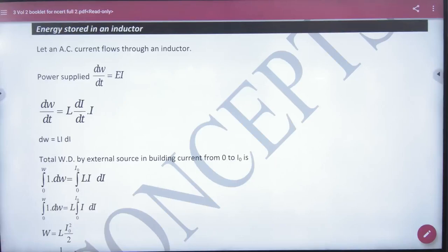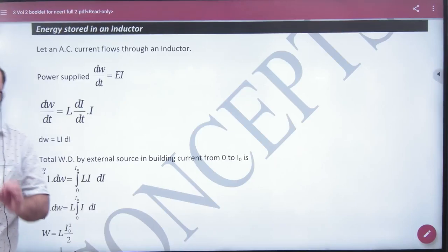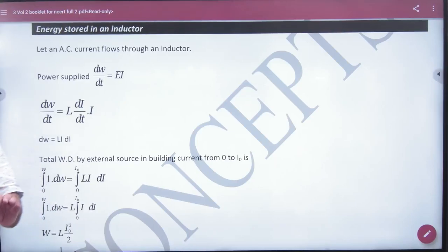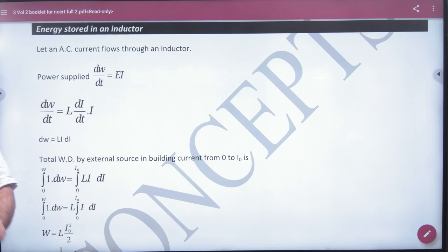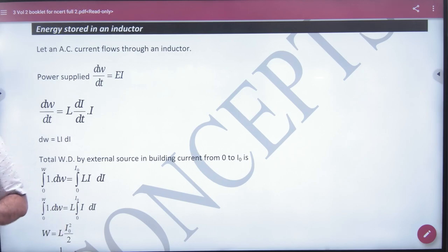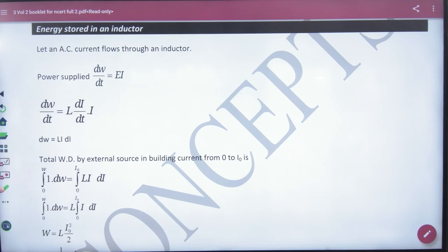Energy stored in an inductor is important from NCRD point of view. It can be used in the derivation board, in the concept and objectives. This is an important formula.